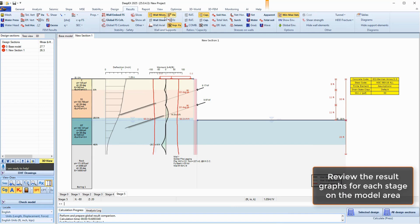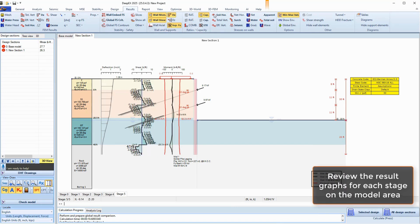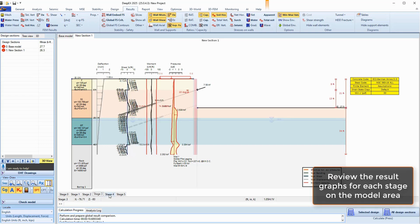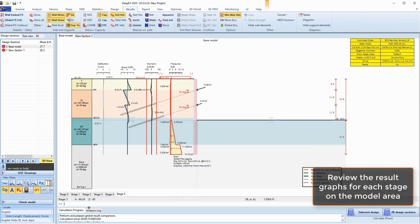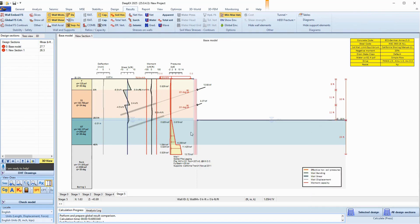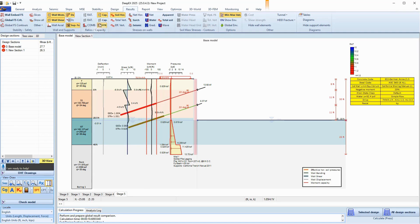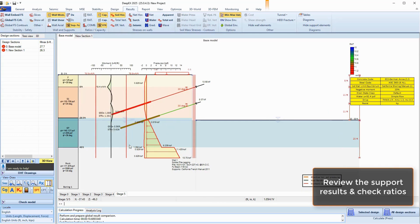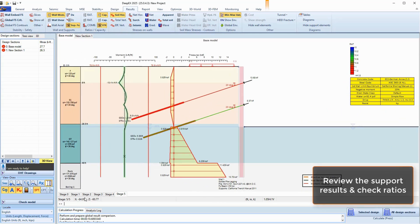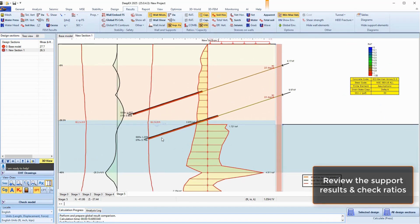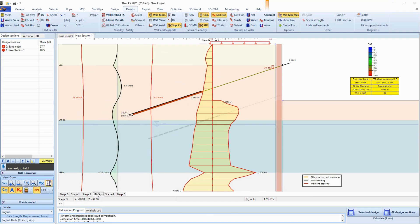We can review several result graphs on the model area for all construction stages, including the wall moment, shear and displacement graphs, the soil and water pressure diagrams, and more. We can see the result graphs for each examined analysis approach, as well as the support reactions and the structural and geotechnical check ratios for each support in each construction stage. Over-stressed elements will appear in red, allowing us to quickly identify them.